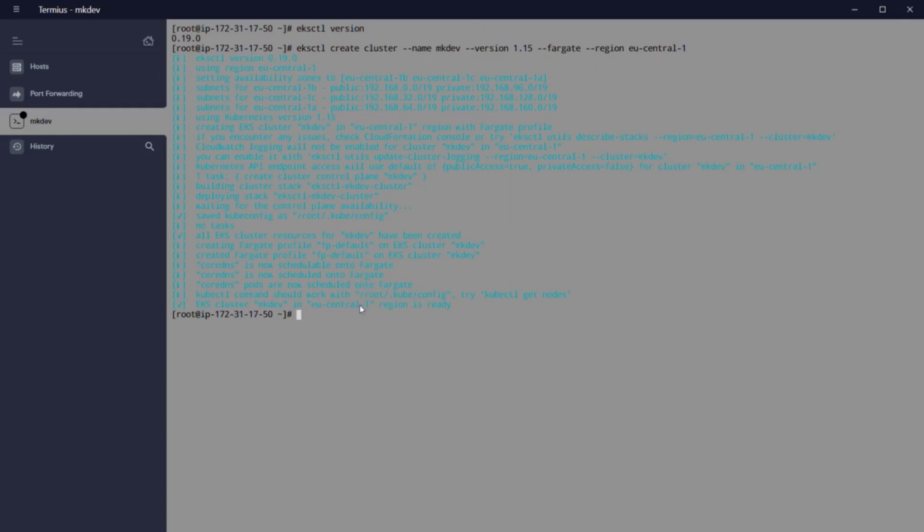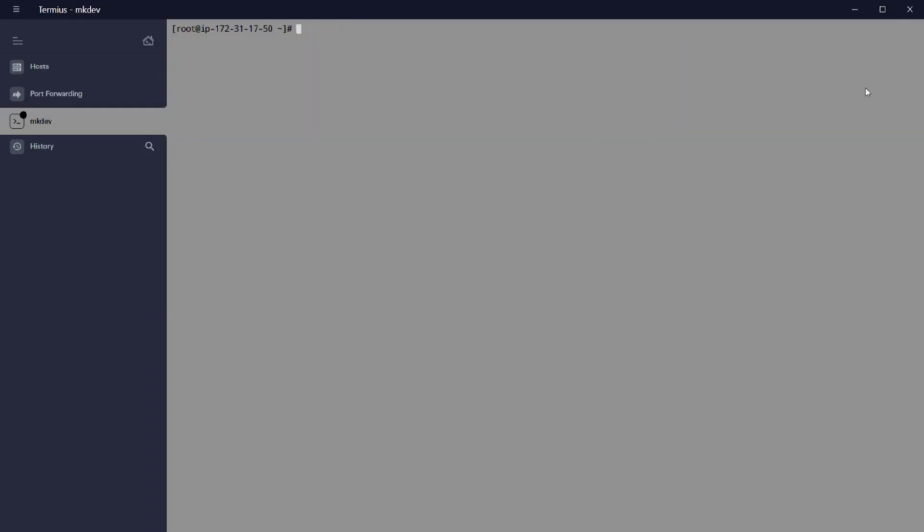Now that everything is installed, we can execute our kubectl command to check that everything is okay. If we execute kubectl get pods minus n kube-system, we can see that our administrative pods, kube-proxy and CoreDNS, but now let's see the magic.